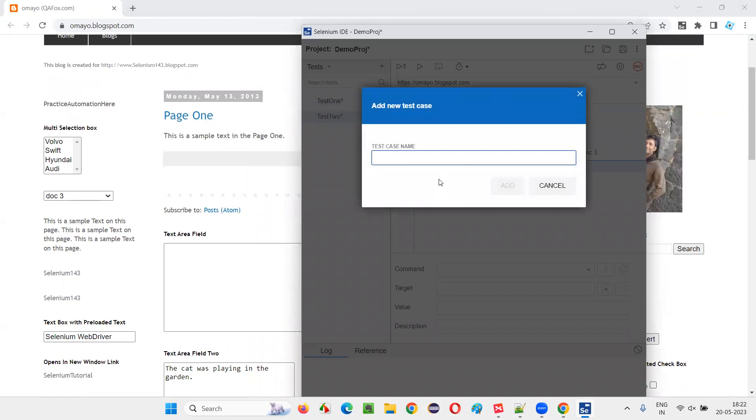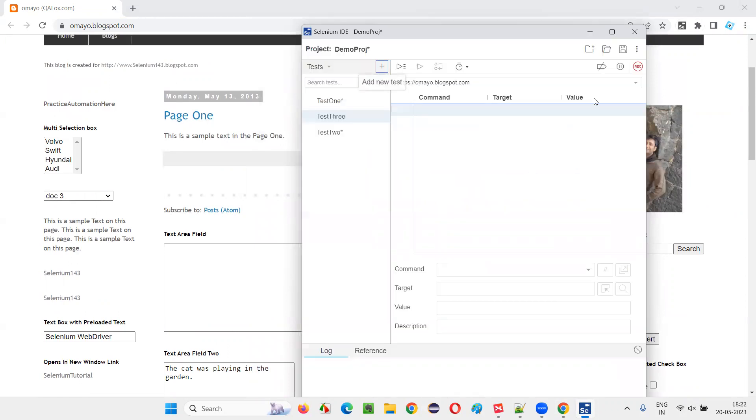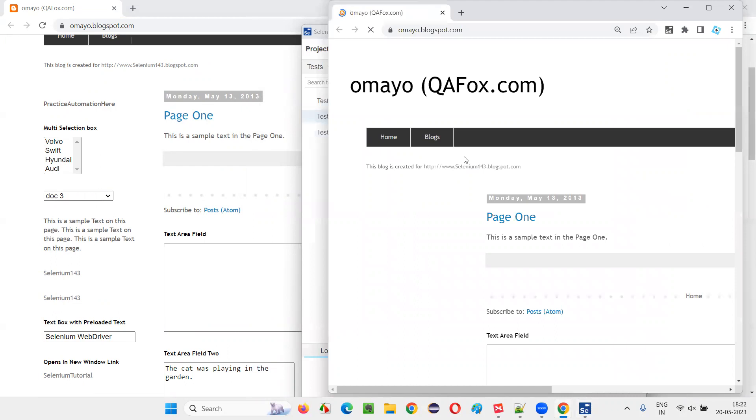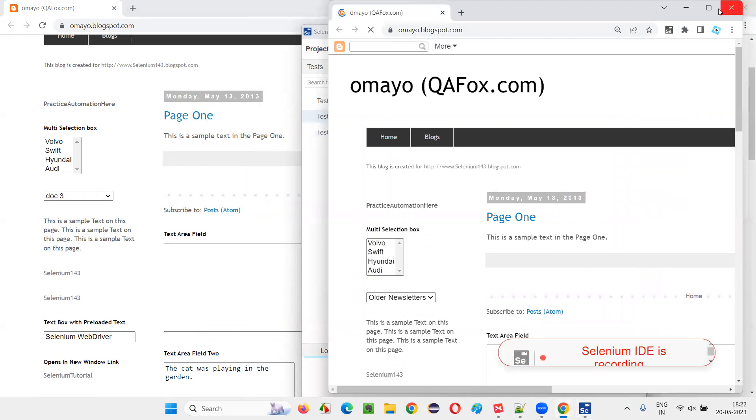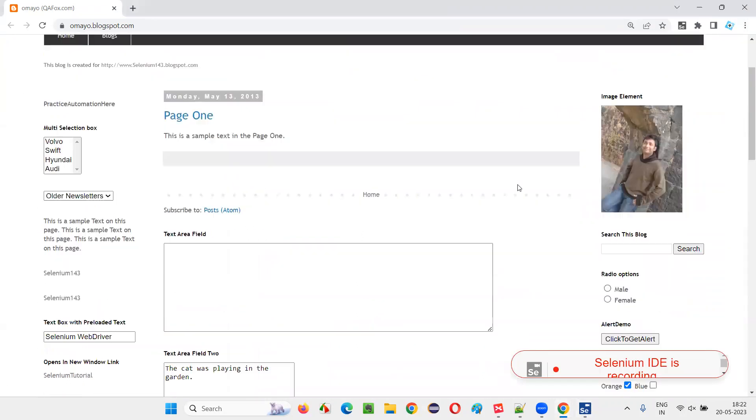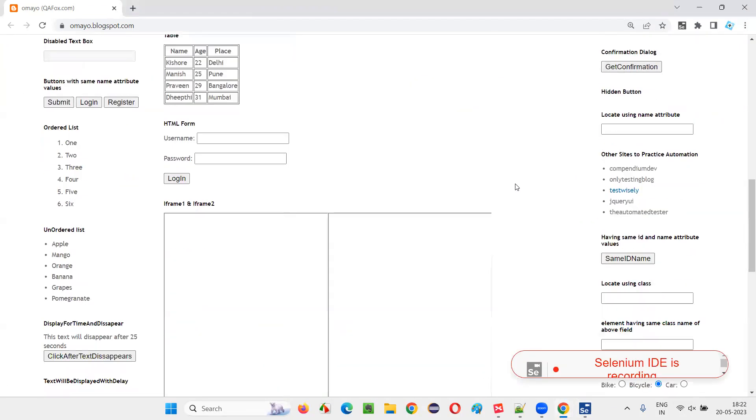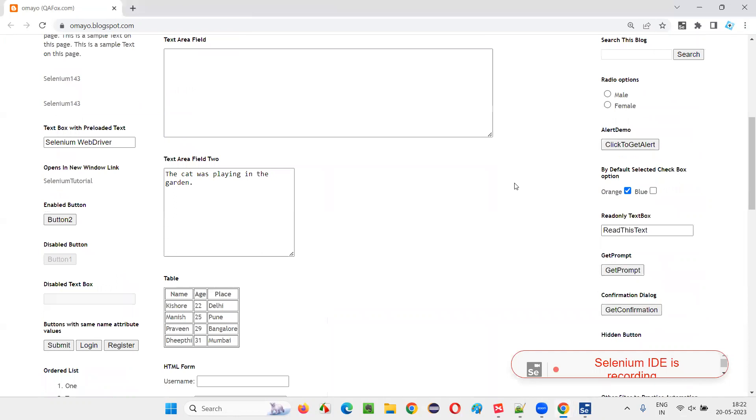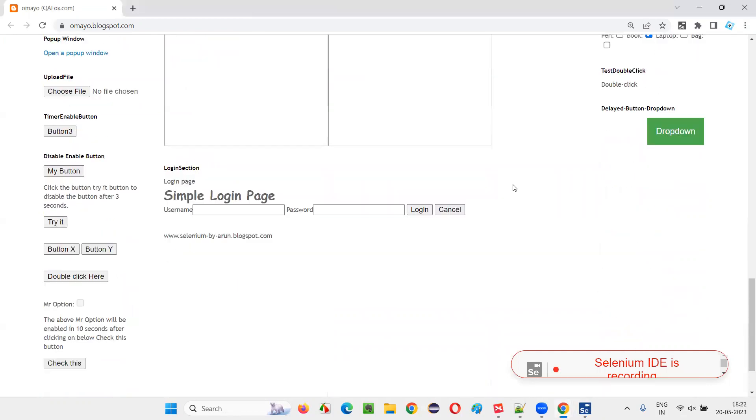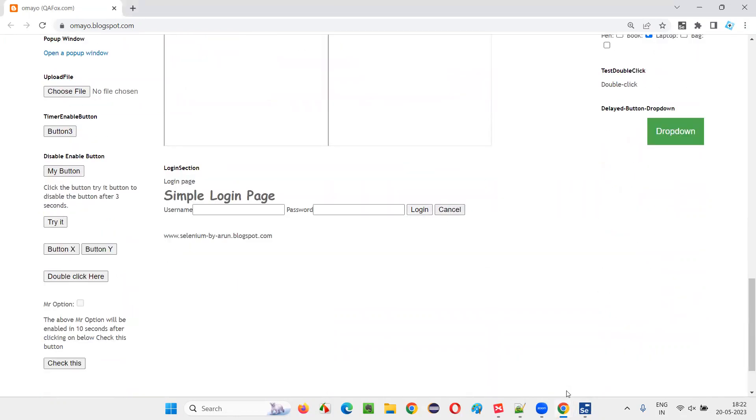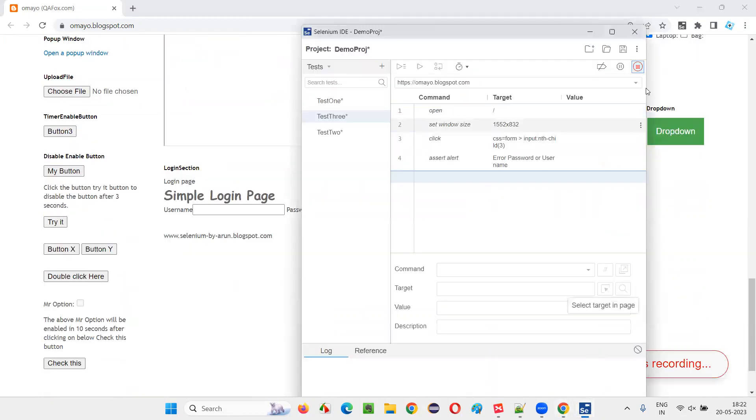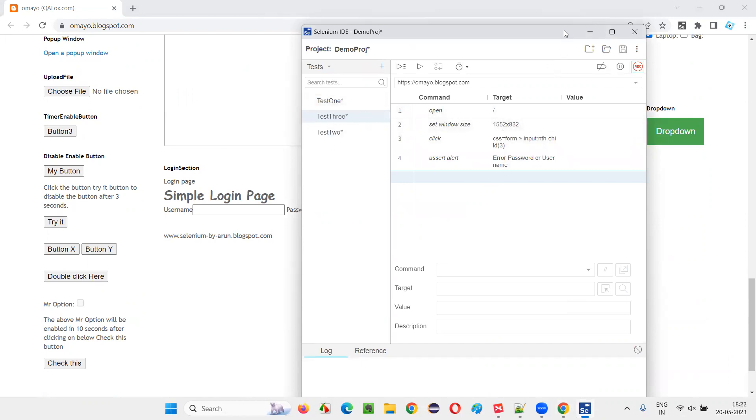Now again, click on plus and create the third test. Test three. Click on add and start recording. Maximize. Go here and do one thing. Just click on this button and say okay. Third, this is also complete. Stop the recording. Now three tests I created for sample.